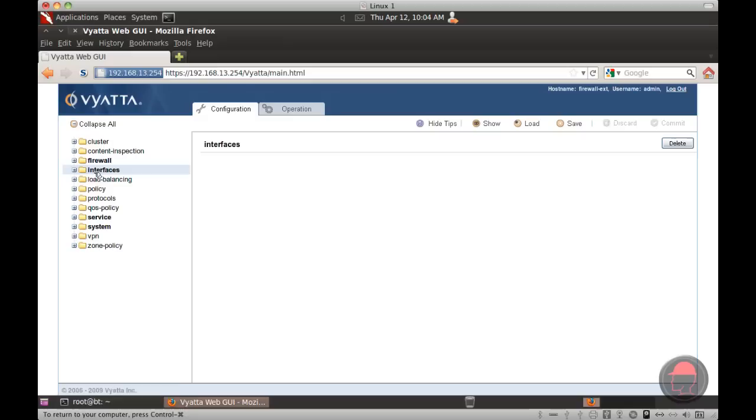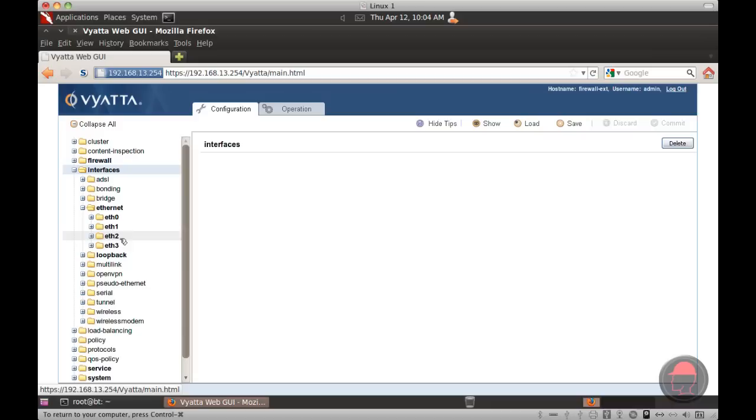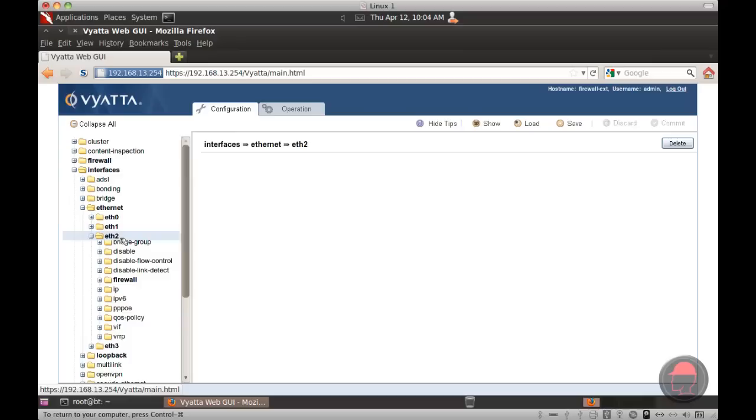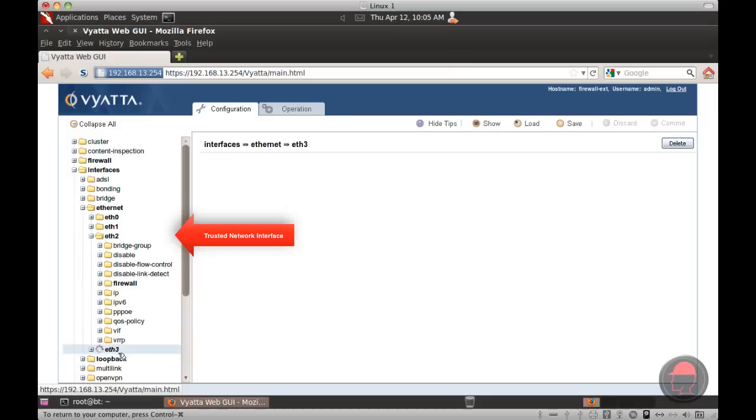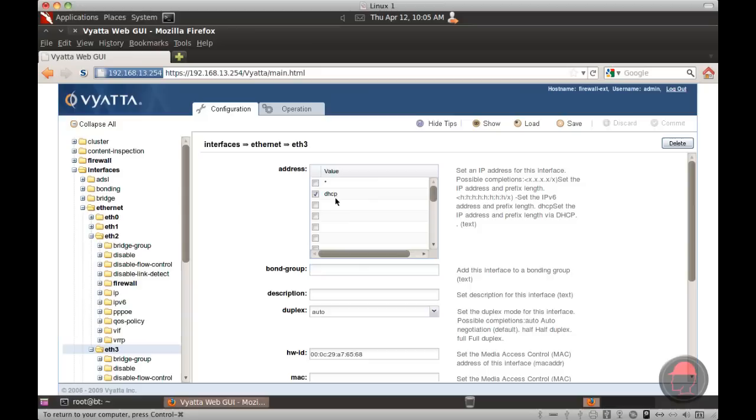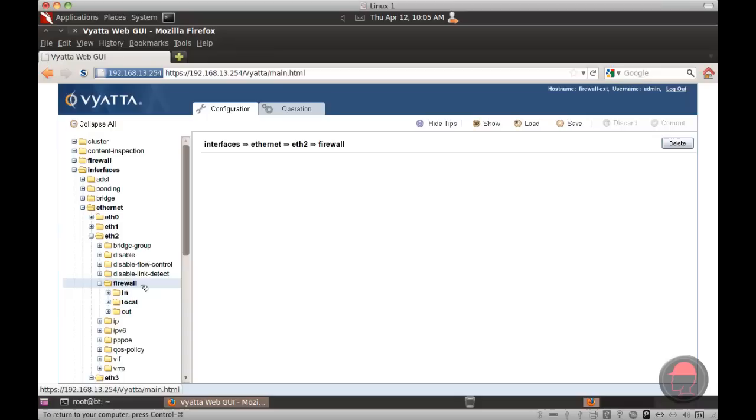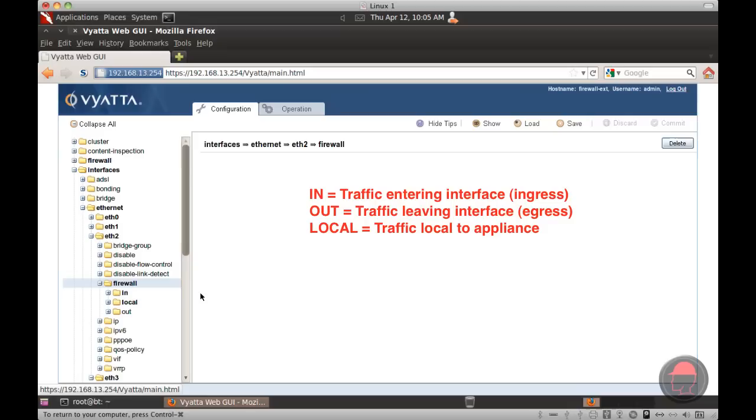To start, we've got four interfaces on this particular appliance, and we're interested in Ethernet interfaces two and three. Two represents our trusted network, which is in the 10.1.1.1 space, and three represents our untrusted network, which is the 192.168.11 space, and this particular interface is getting its address through a DHCP server. Also, on each interface, we have the ability to assign different firewall rules to the ingress, the egress, and local security appliance traffic.